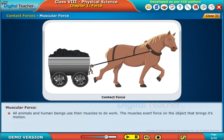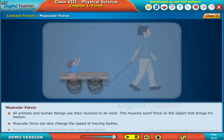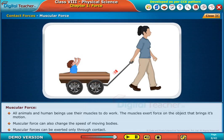All animals and human beings use their muscles to do work. The muscles exert force on an object that brings about its motion. Muscular force can also change the speed of moving bodies, and muscular forces can be exerted only through contact.